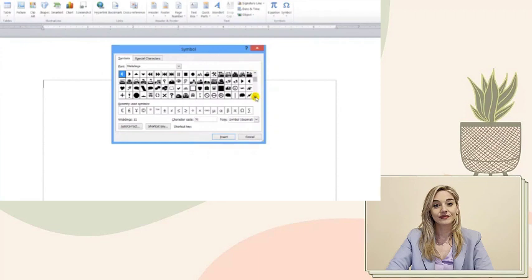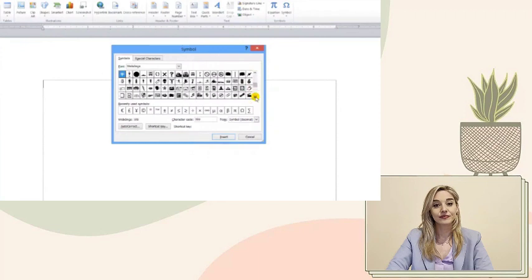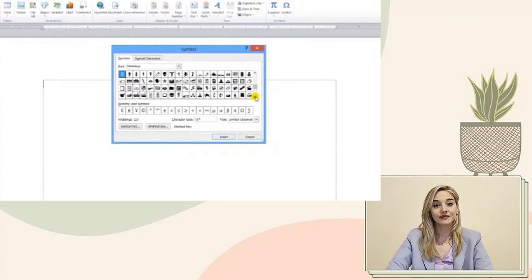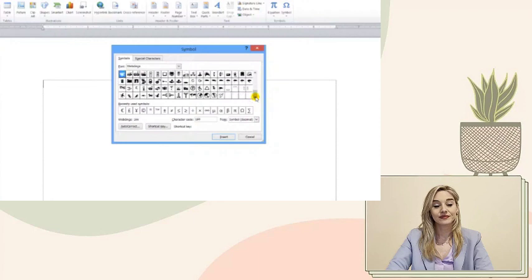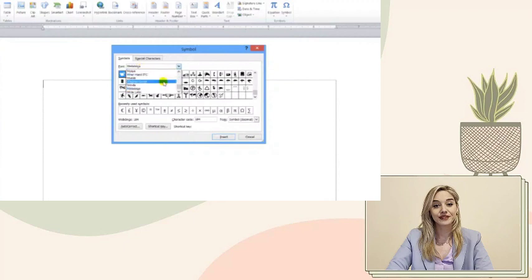Remember, if you're searching for a specific symbol and can't find it in Wingdings, don't be disheartened. The world of fonts is vast, and there's usually an alternative that can fit your needs. It's all about exploring and finding what works best for you.